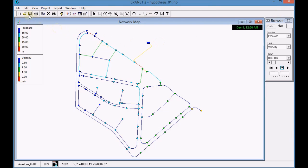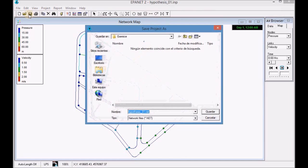Finally, save the file with the interface using the extension dot net.